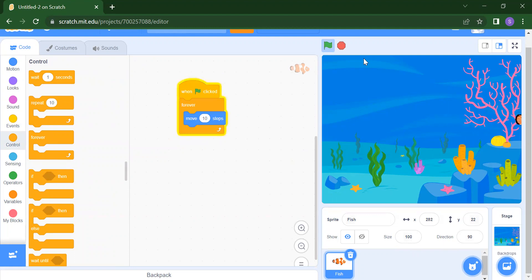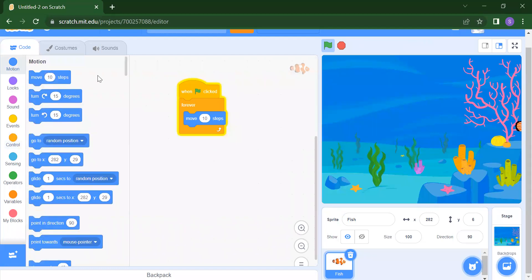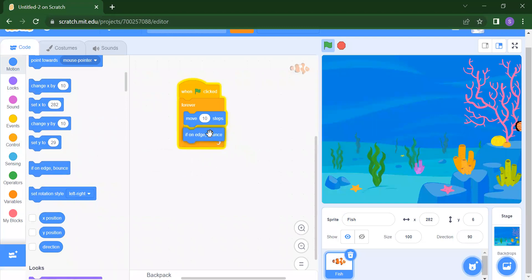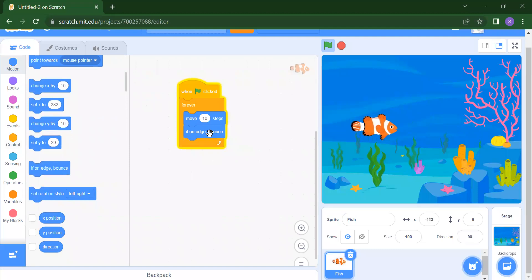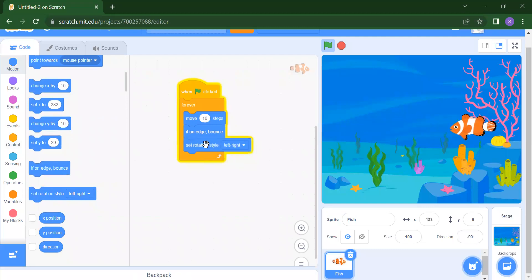The fish is going outside the stage area. In Scratch, this is called boundaries or edges. To make the fish return back, add the If on Edge, Bounce block from Motion — scroll down to find it. Now the fish will bounce back. But notice the fish is flipping upside down. To fix that, set the rotation style so the fish moves perfectly.